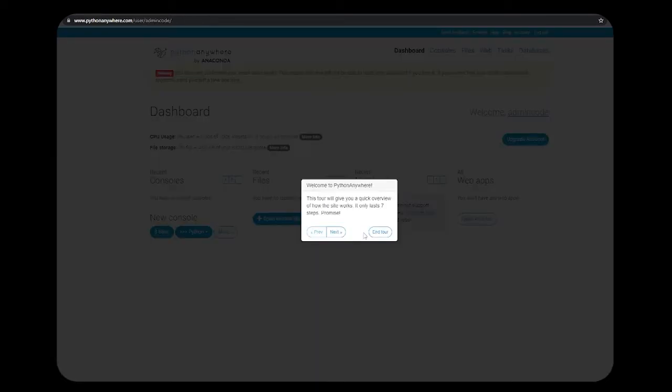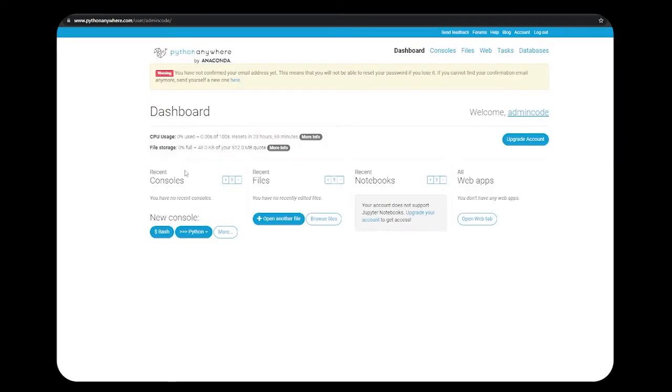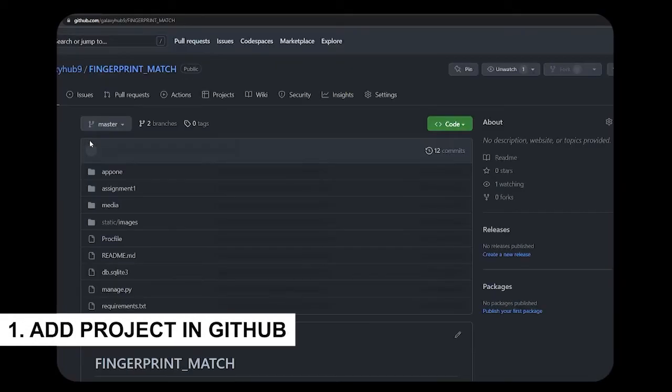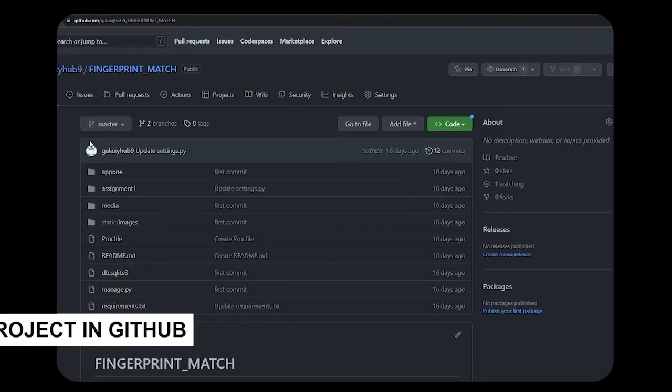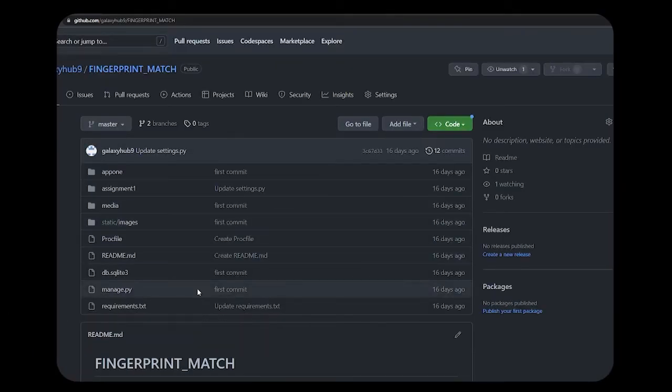When you register, you will get a quick tour. If you want, you can check it out or you can end it. This is the interface that you will get when you register. So let's explore the site and deploy your Django project. Add your project in your GitHub account. This is the project that I'm going to deploy in PythonAnywhere.